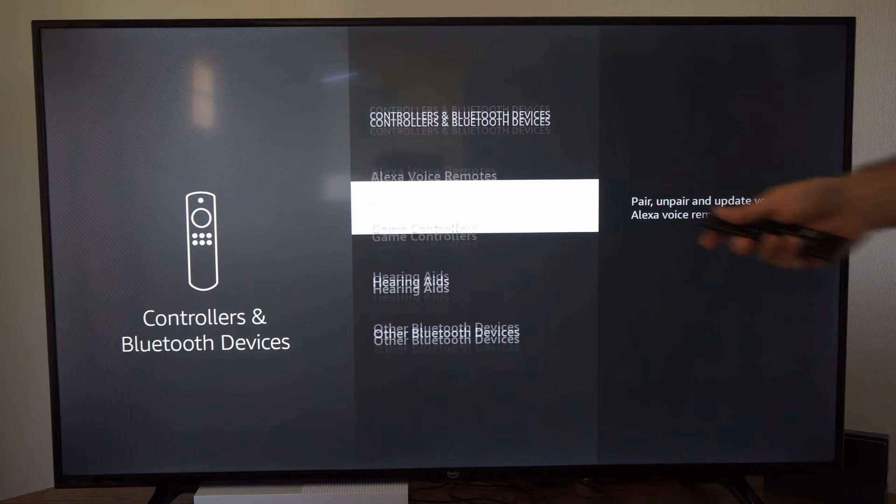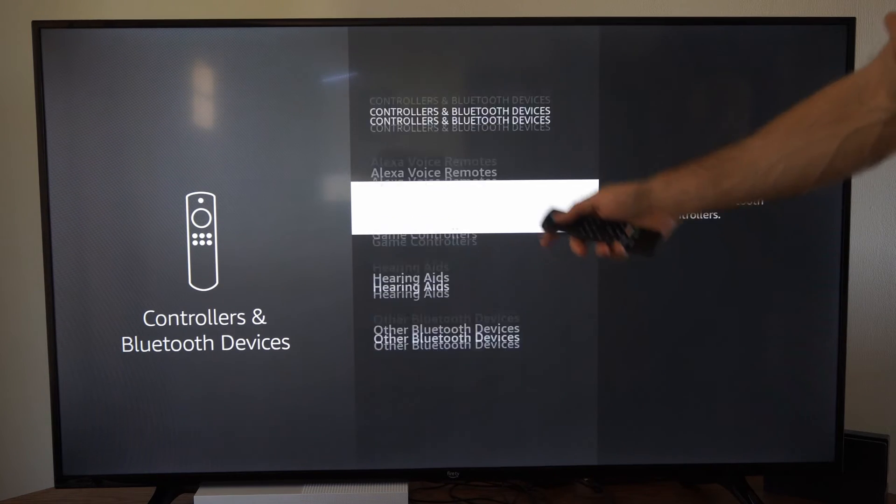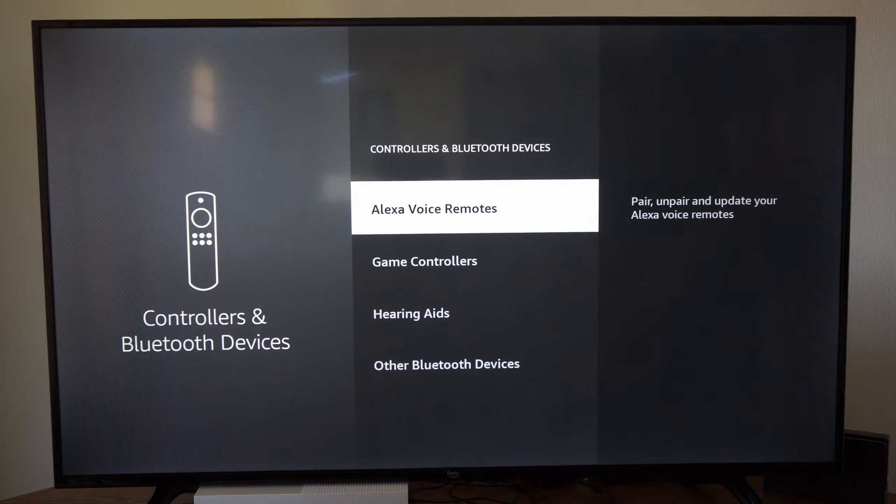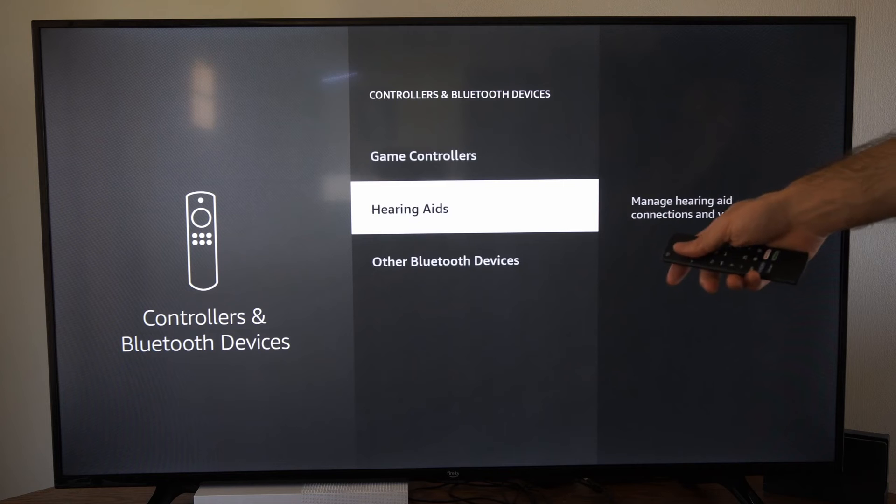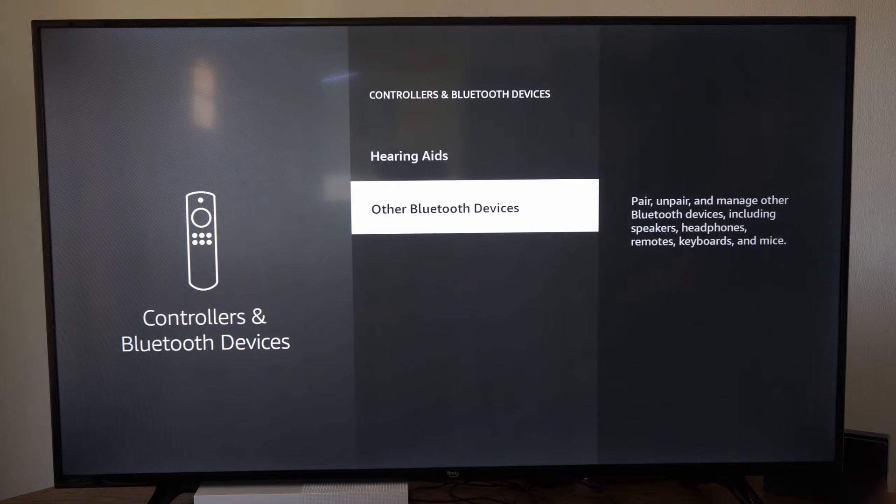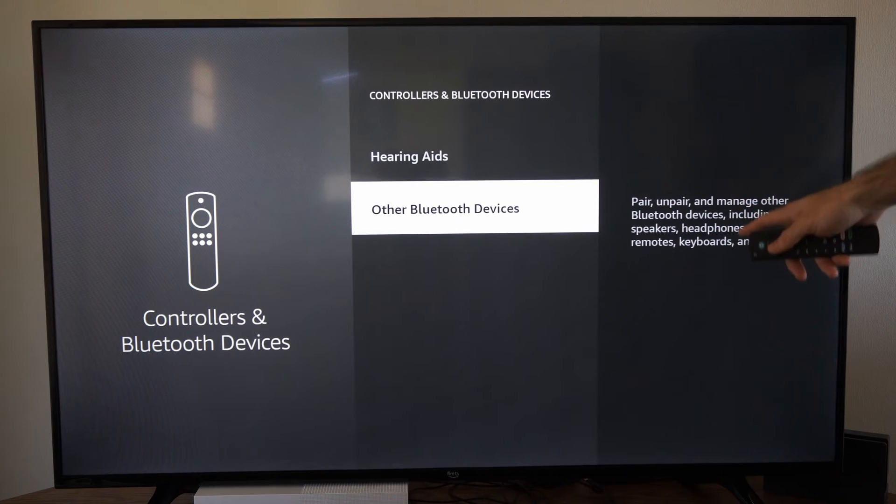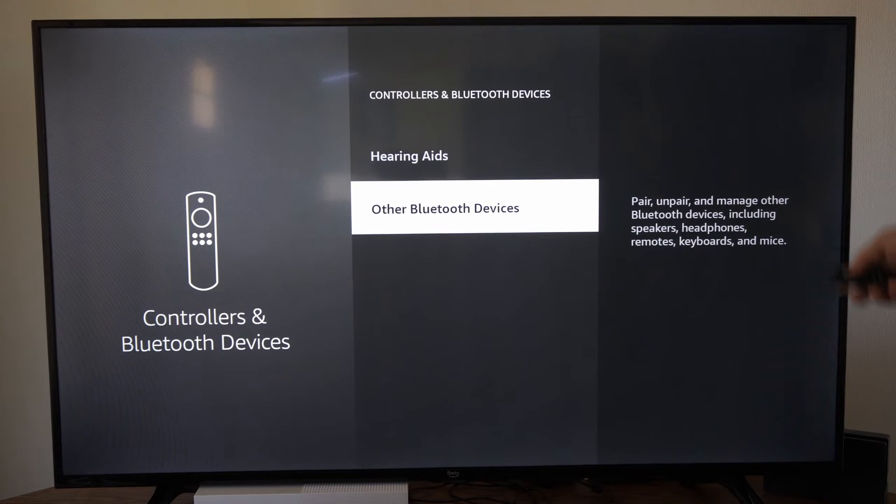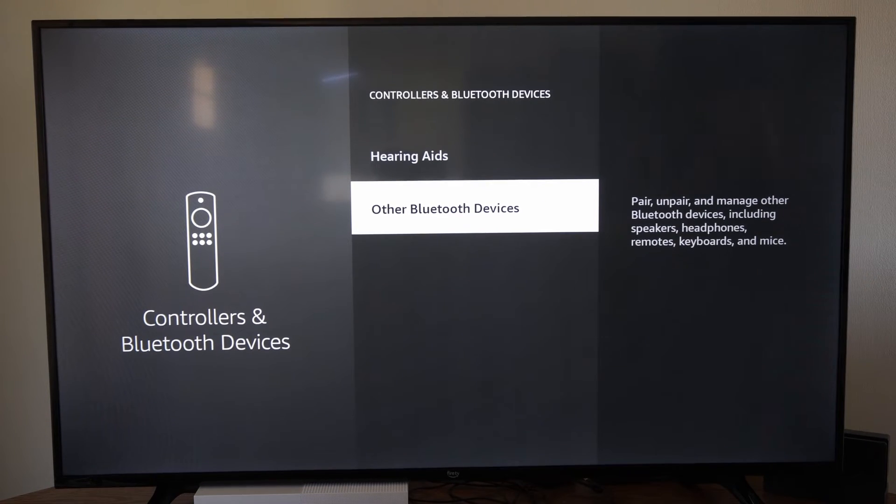Now select game controllers or the remotes depending on what they are. Otherwise you can go on over to other Bluetooth devices and this will be speakers, headphones, remotes, keyboards, and mice right here.